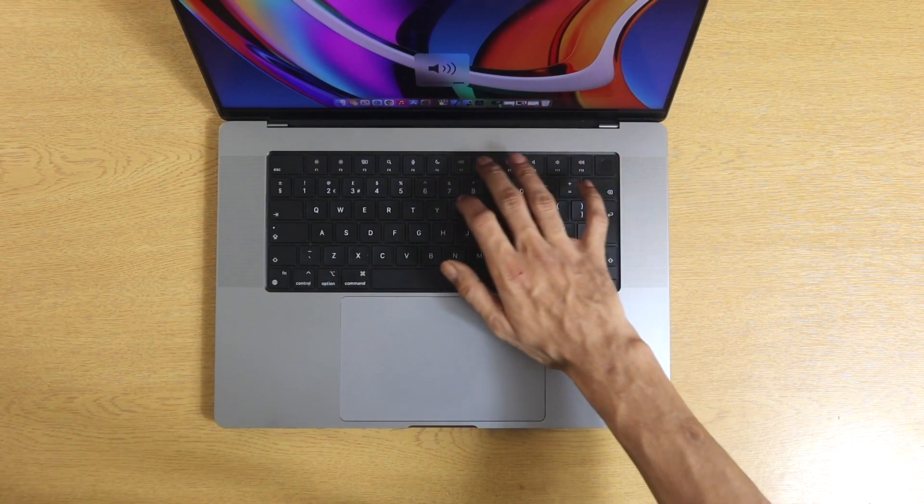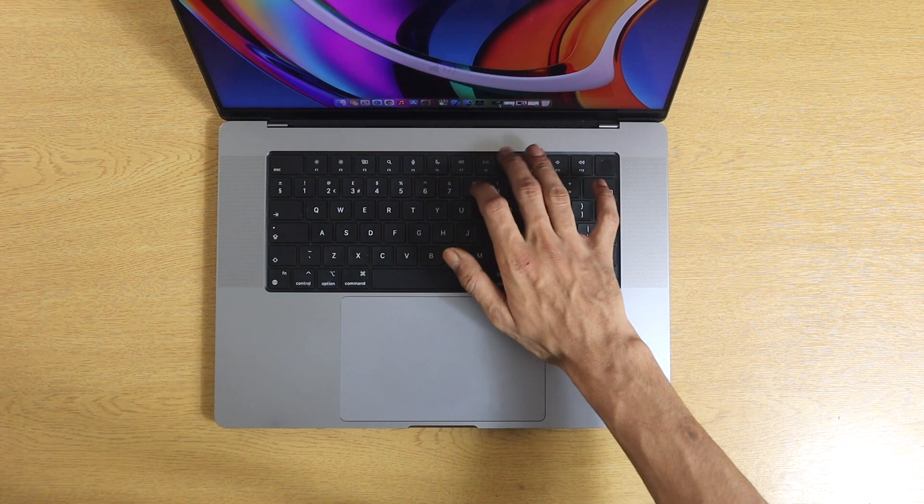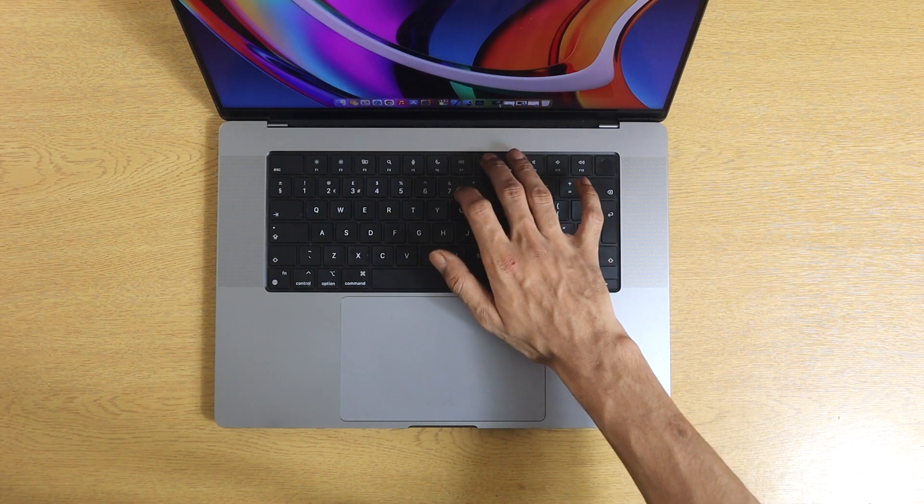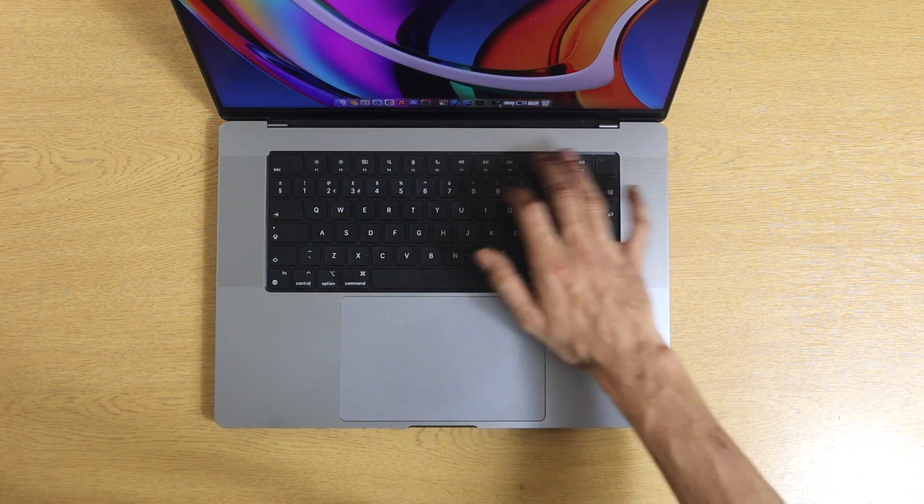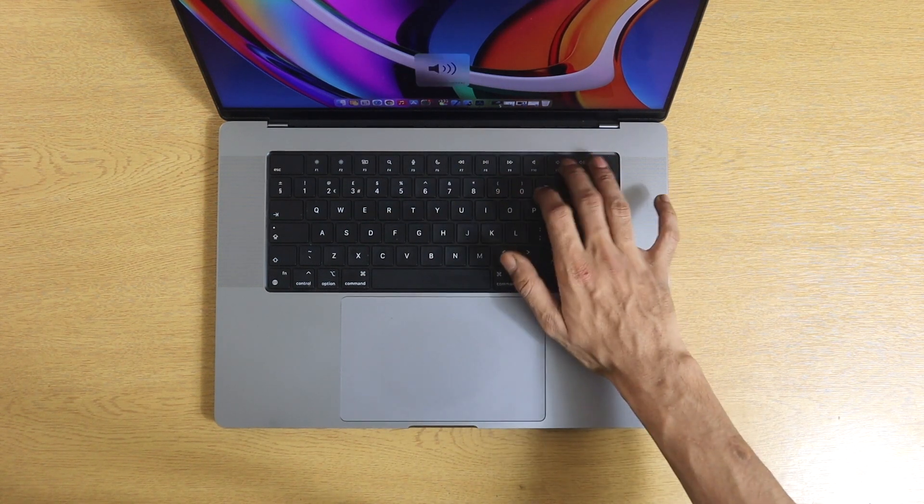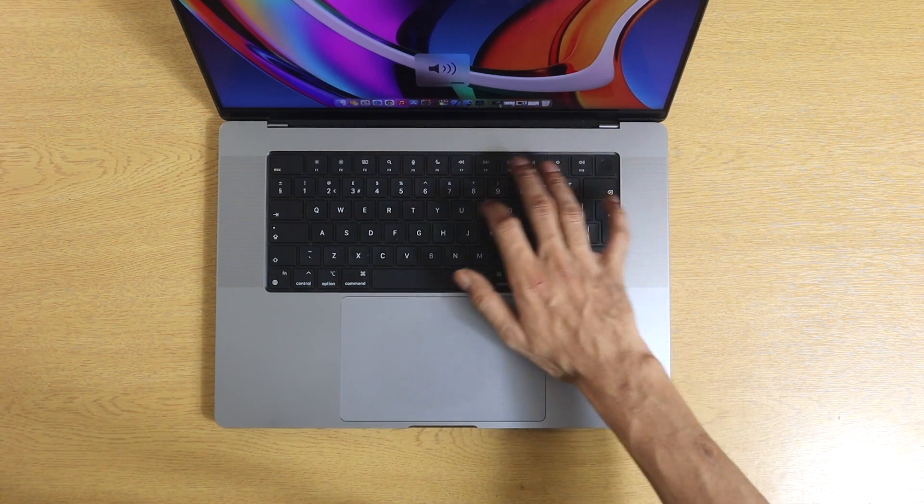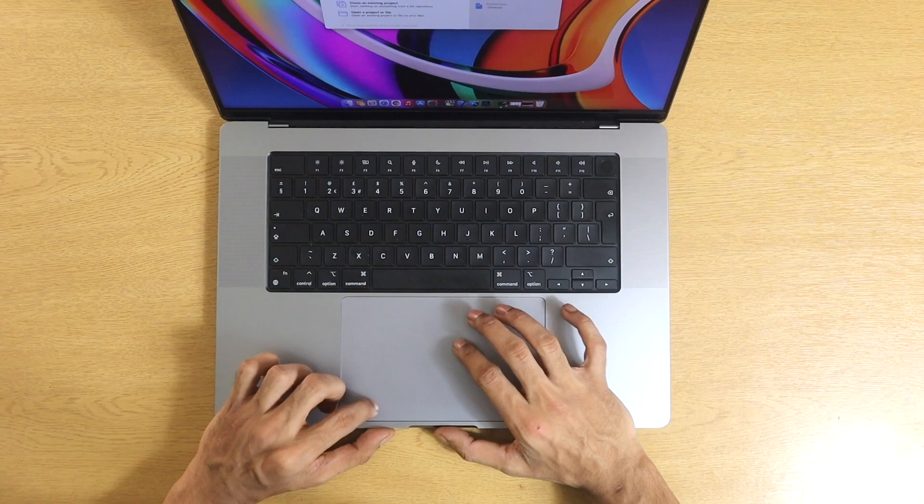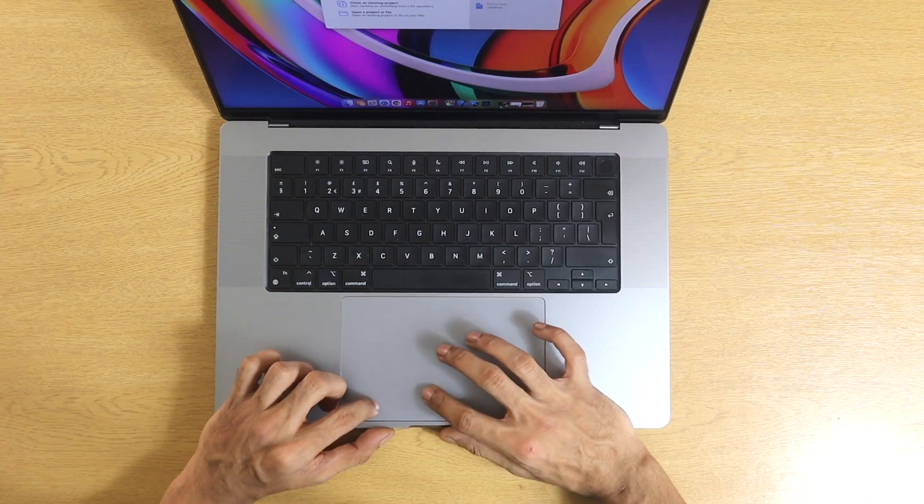The touch bar has now been removed and replaced with a set of function keys including brightness, volume and volume controls and you can also activate spotlight search and mission control.